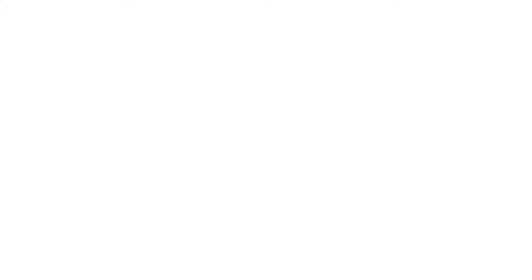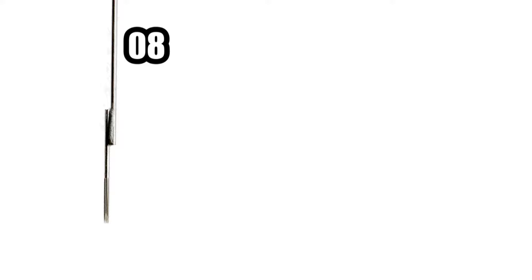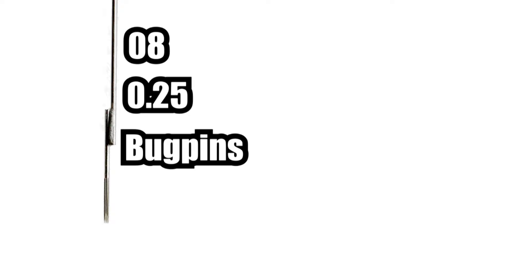So here's the thing that confuses so many people. They hear the term bug pin being thrown around the internet. Now needles with an 8 gauge or a 0.25 are considered bug pins. Now if you buy bug pins from your tattoo supplier online, you will almost certainly be delivered 8 gauge needles.